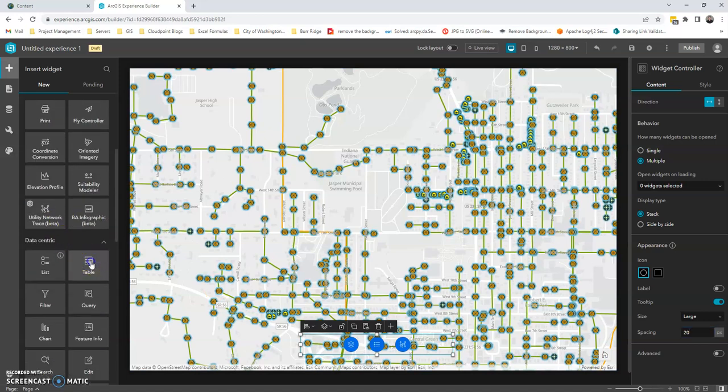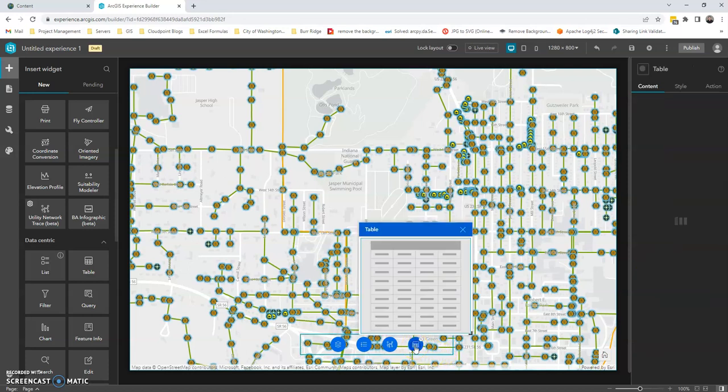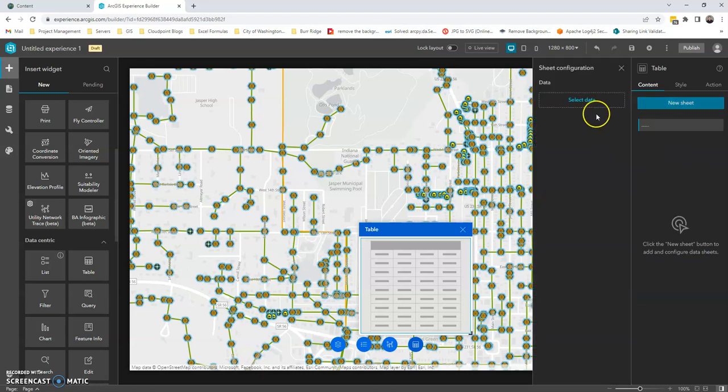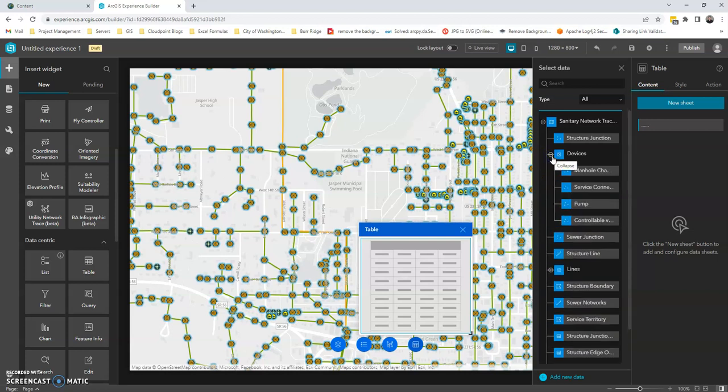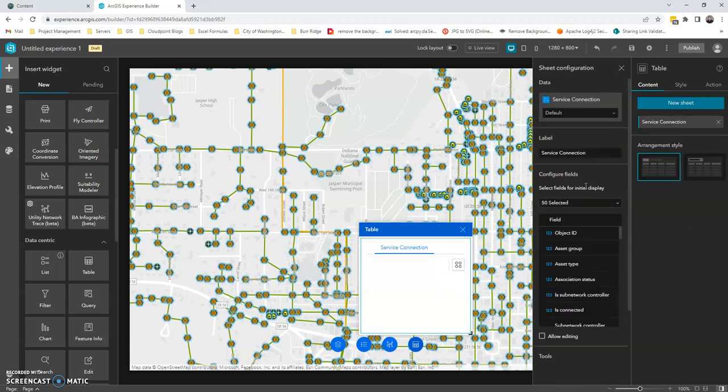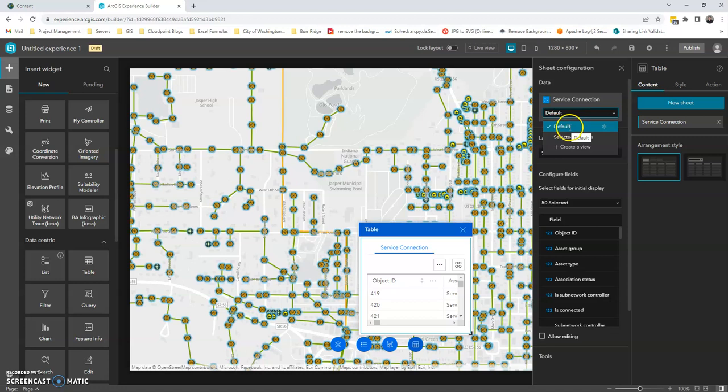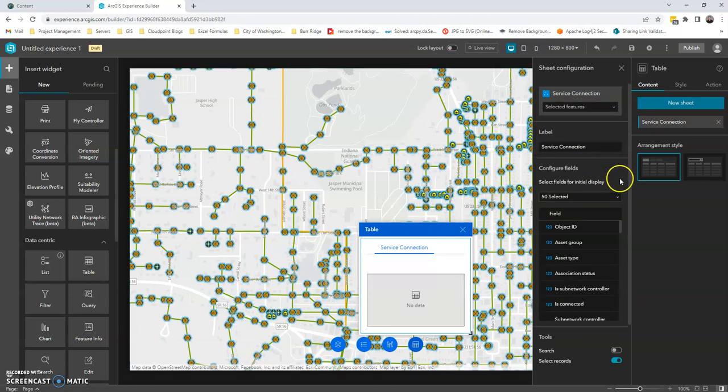And let's go ahead and add our last widget, which is going to be this table widget here. So we can go ahead and click on the table widget. We're going to do a new sheet. We're going to select our data. So now you'll see why I chose to break these into groups. Because I just want to see the service connections. So one thing we want to make sure we do is it's listed as the default. And we want this to be selected features. Otherwise, we won't have any of the data change when we run our trace.